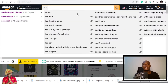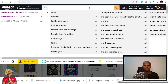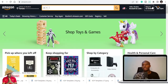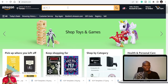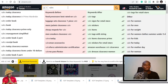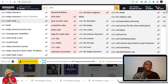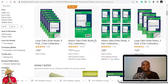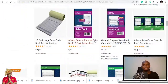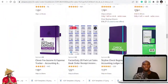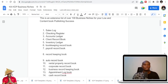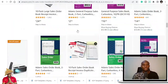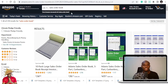I suggest you download a plugin called the AMZ Suggestion Expander so you can see more keyword data. The first niche is the sales log book, also called a sales order book. This is a great niche that you can publish in — you'll see a lot of books you can leverage in the sales niche.